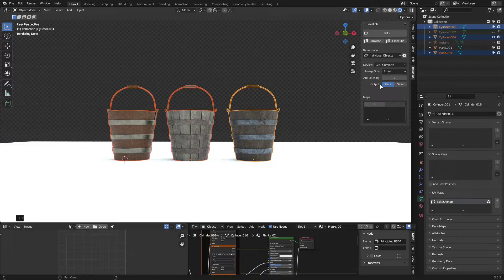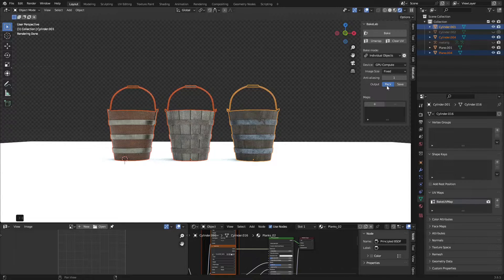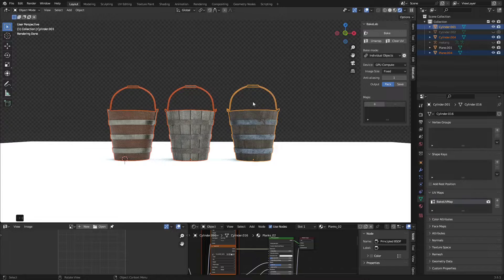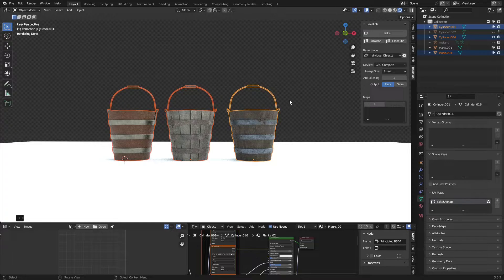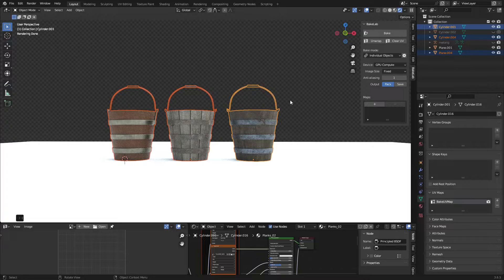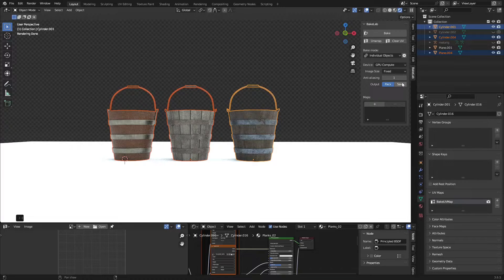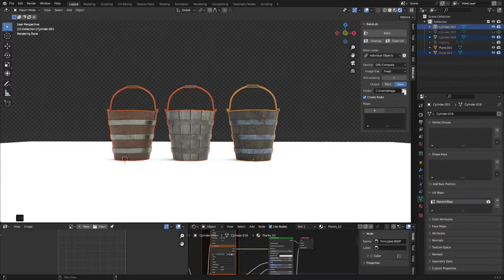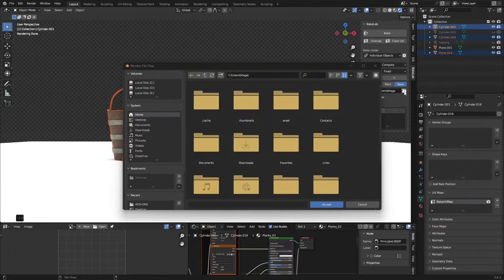Now this is the important thing: where do you want to save your textures? The default Pack will save every baked image to the Blender file itself, but I don't want that. I want to save them in a specific folder, so click on Save and choose the path where you want to save.